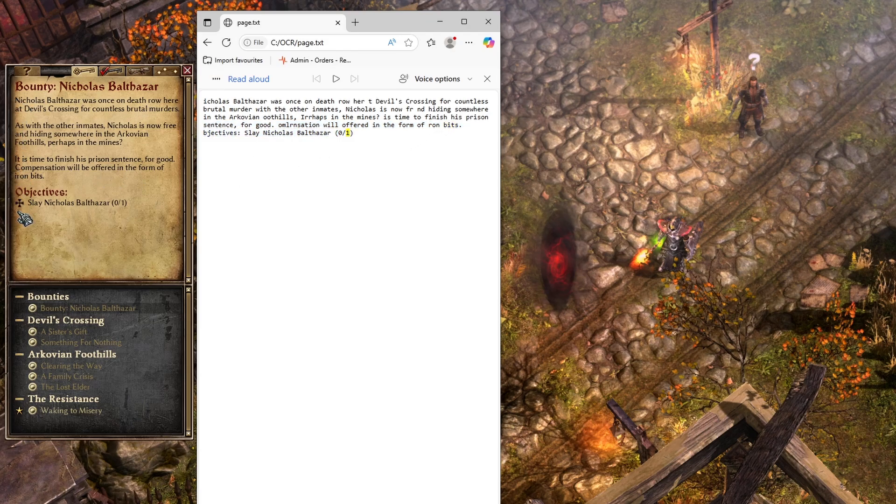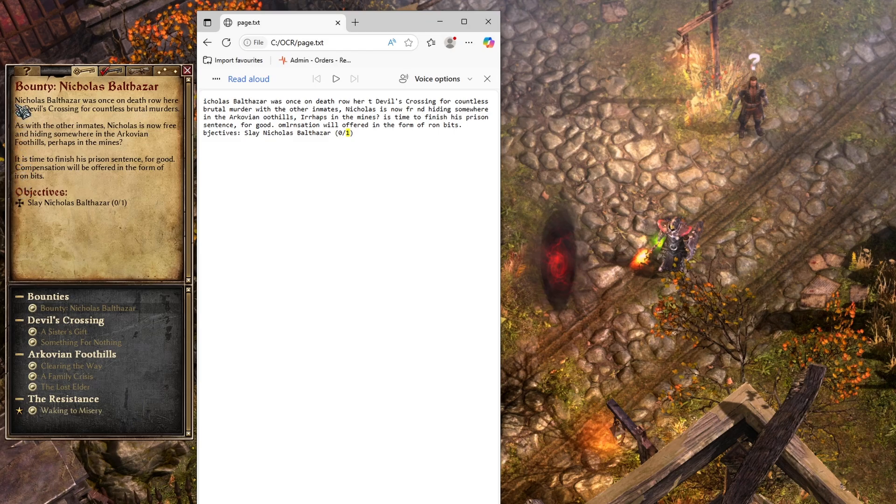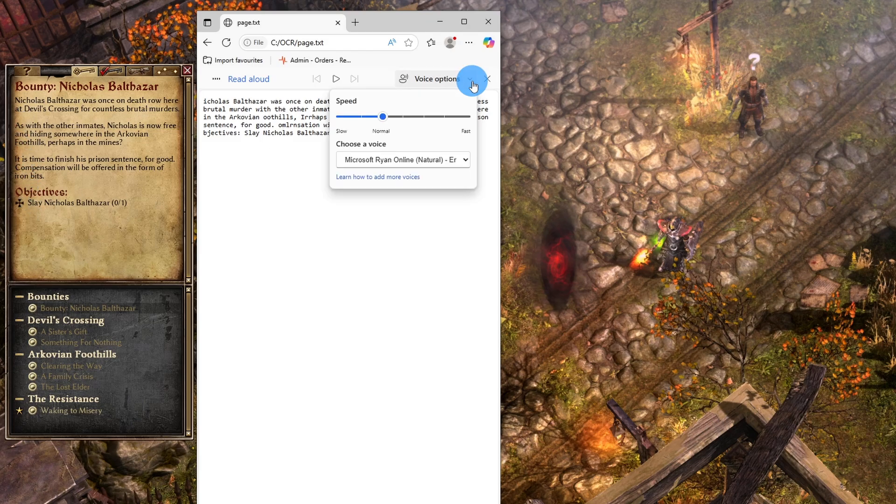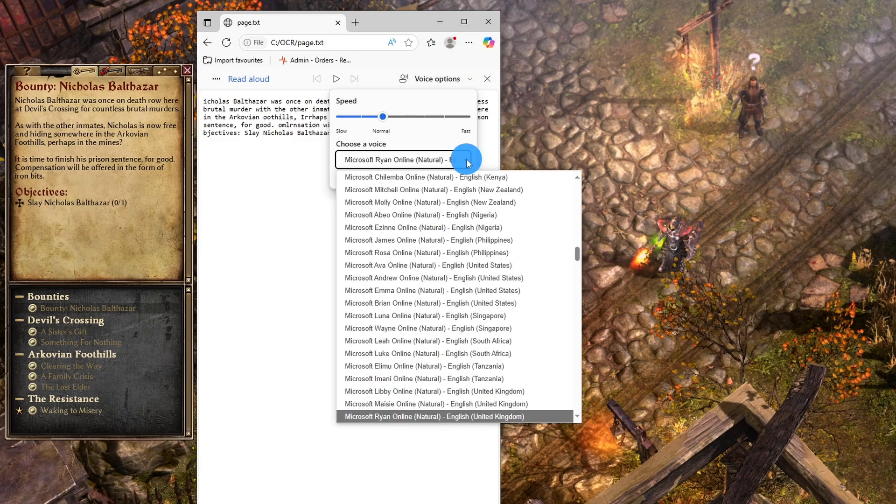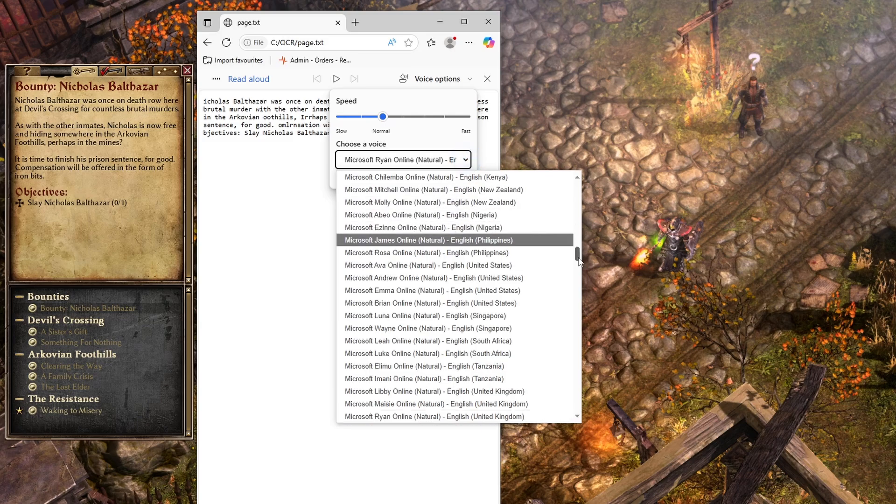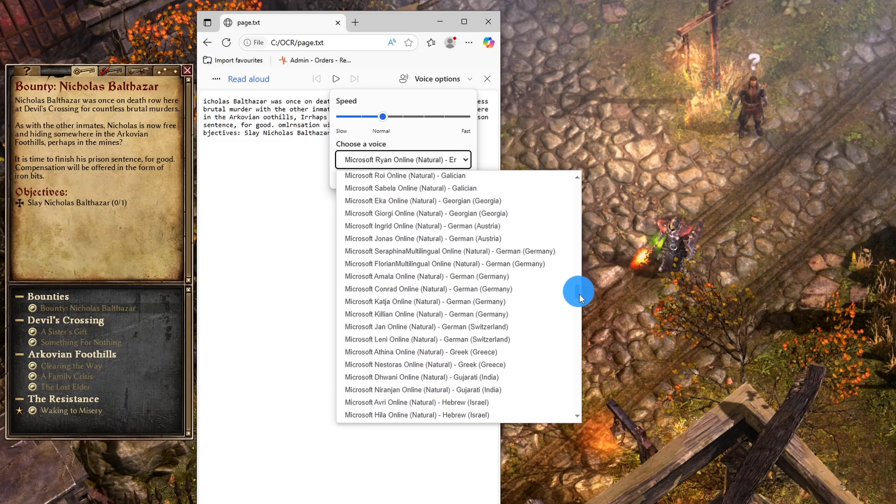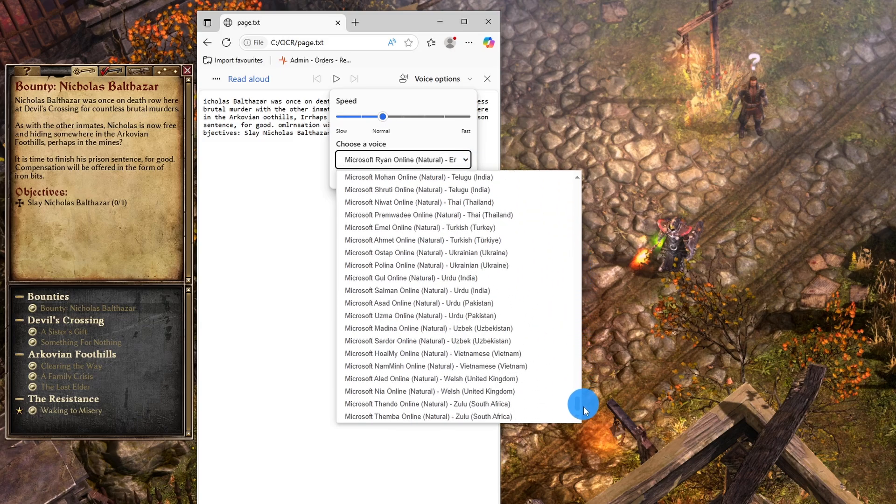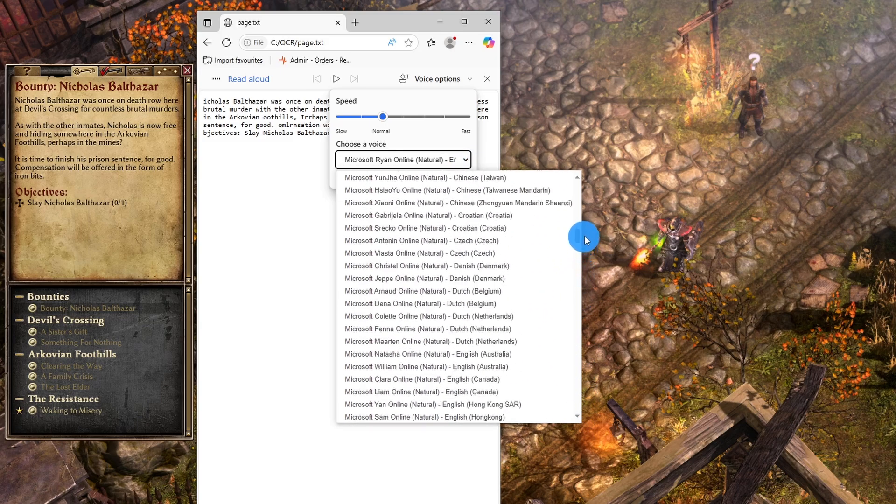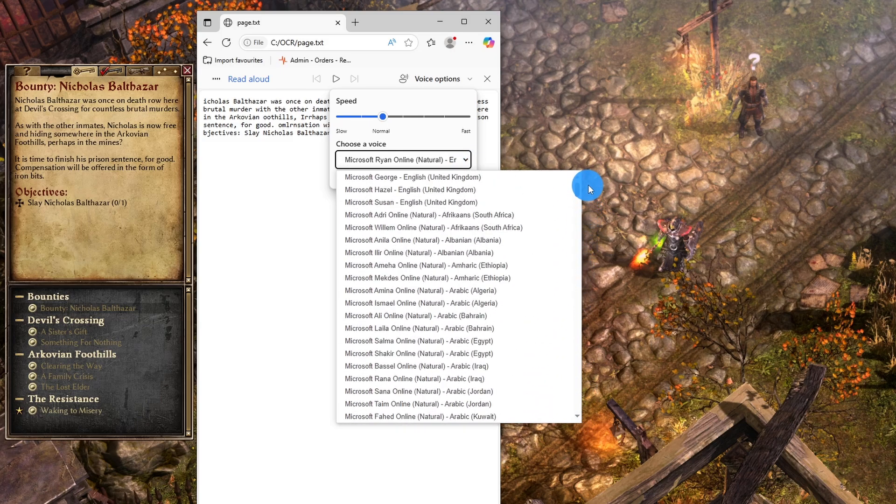So in this case, the page and the text don't have a good contrast. So the tool is struggling with it on the edges and also you can select the options. So the speed and also you can select from a lot of voices.